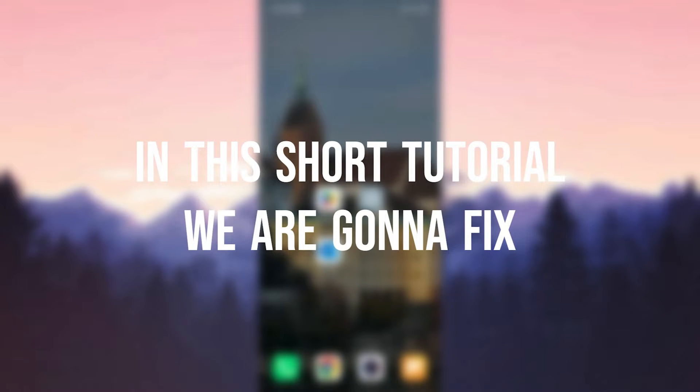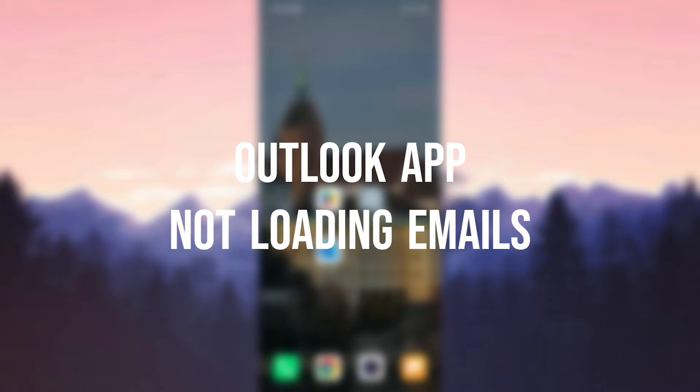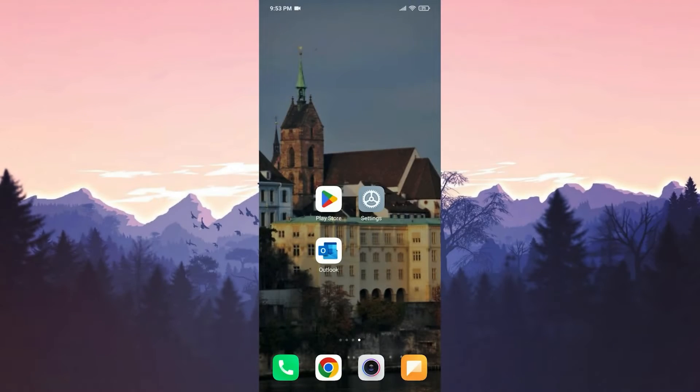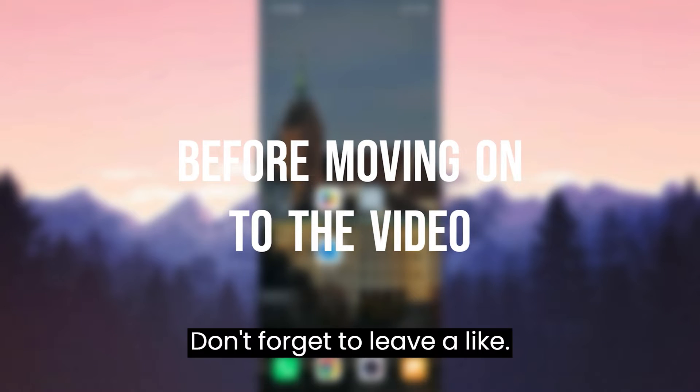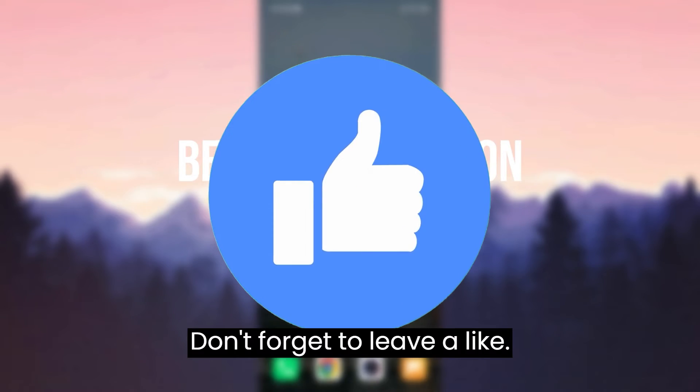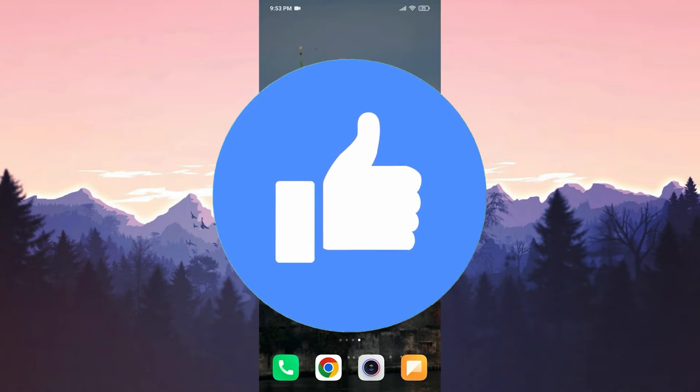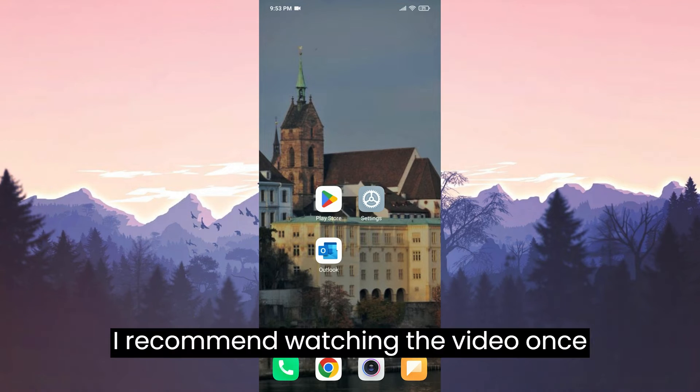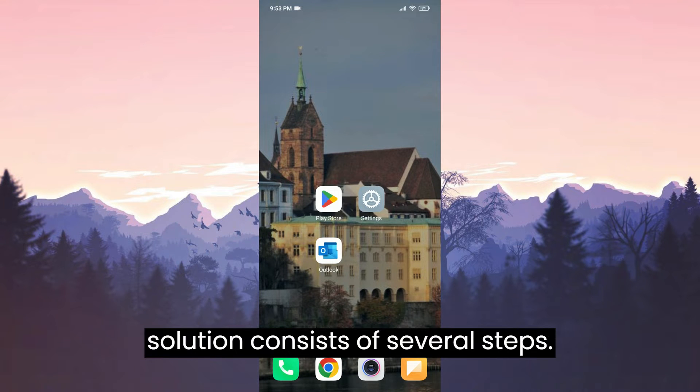In this short tutorial, we are going to fix Outlook app not loading emails problem. Before moving on to the video, don't forget to leave a like. I recommend watching the video once before trying the solutions. The first solution consists of several steps.